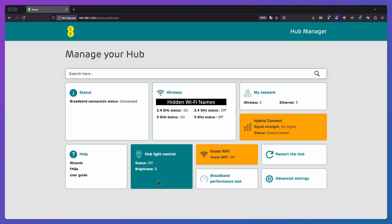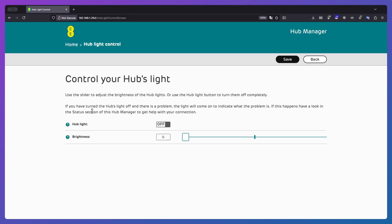And then we've got hub light control. So what this allows you to do is turn the light on the front of the hub off if you want to. But as it describes here, if you've got the hub's light turned off and there's a problem, the light will come on. Even in the event that you have turned this off, it will still come on if the actual connection drops. Also, when you restart the router, if you have to, it'll show the LED whilst it's starting up. So just bear that in mind.